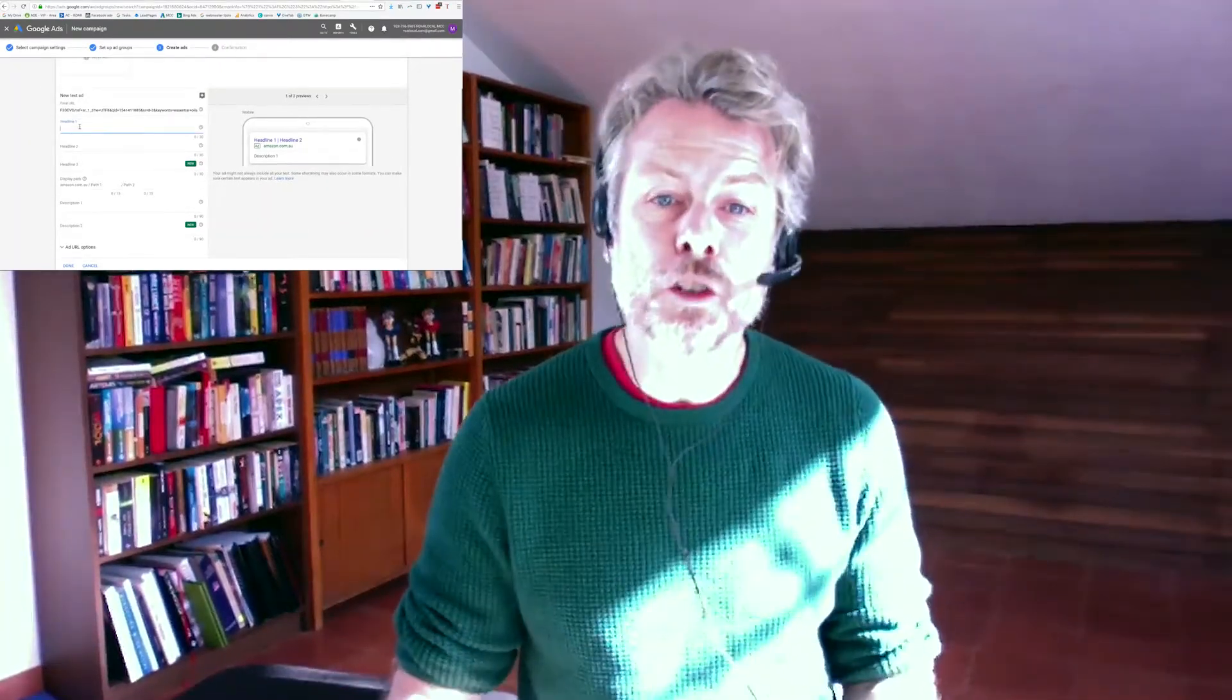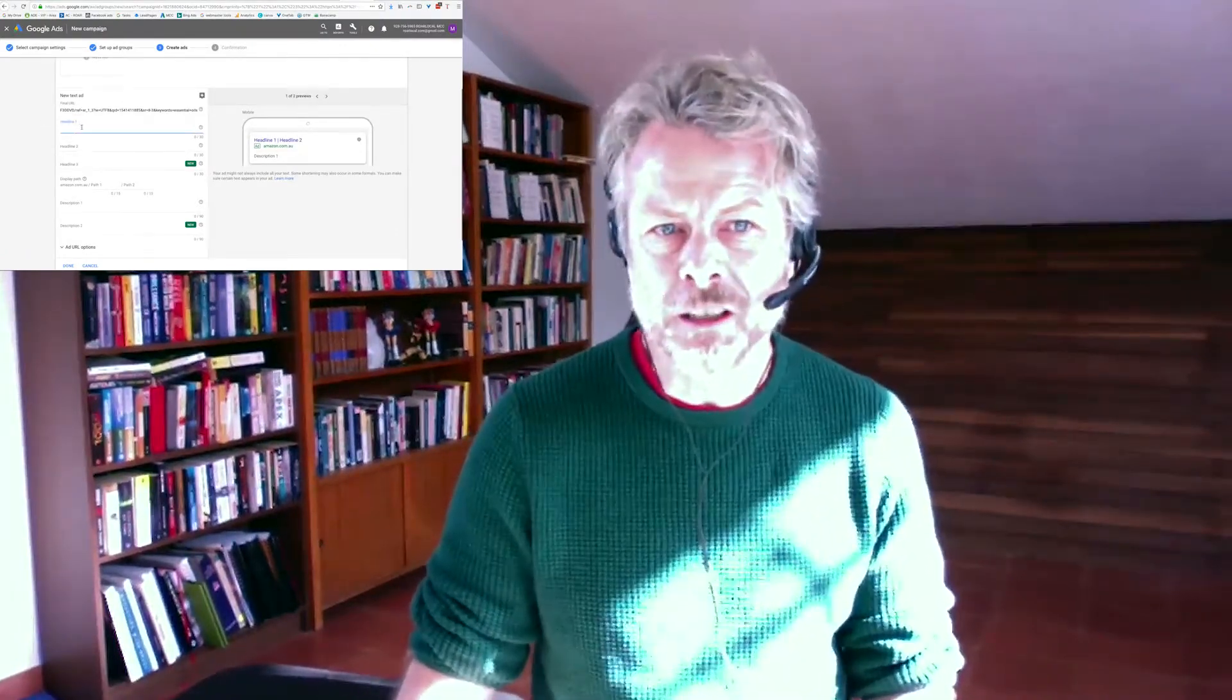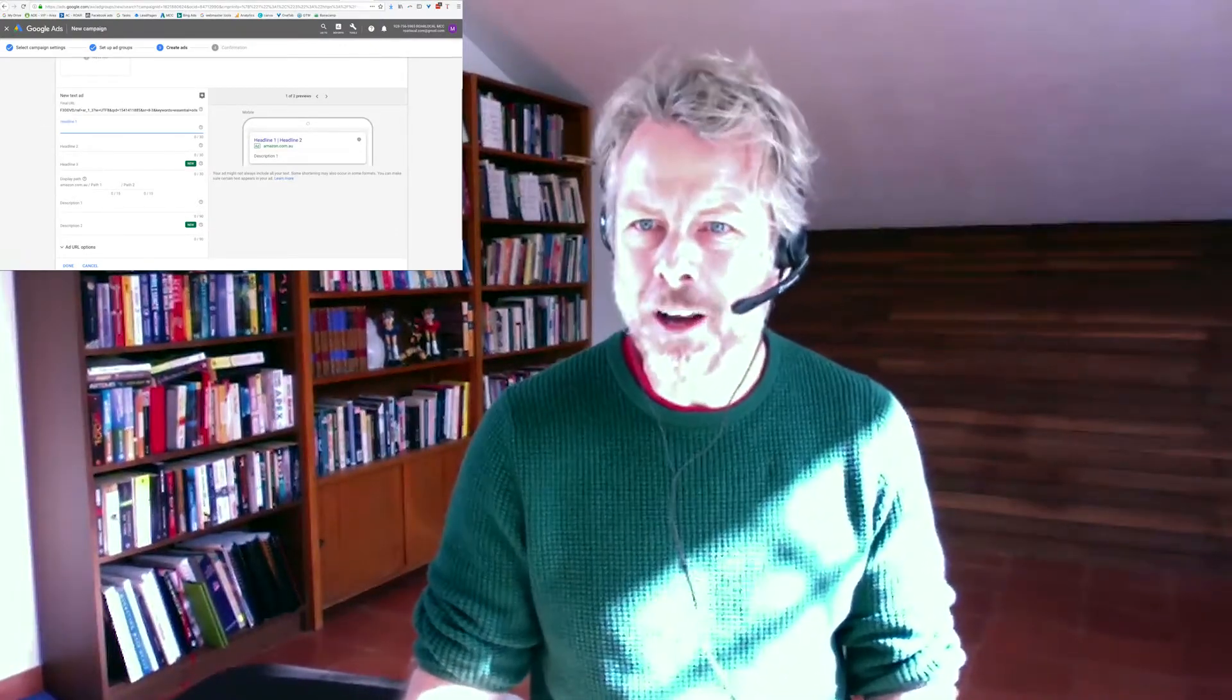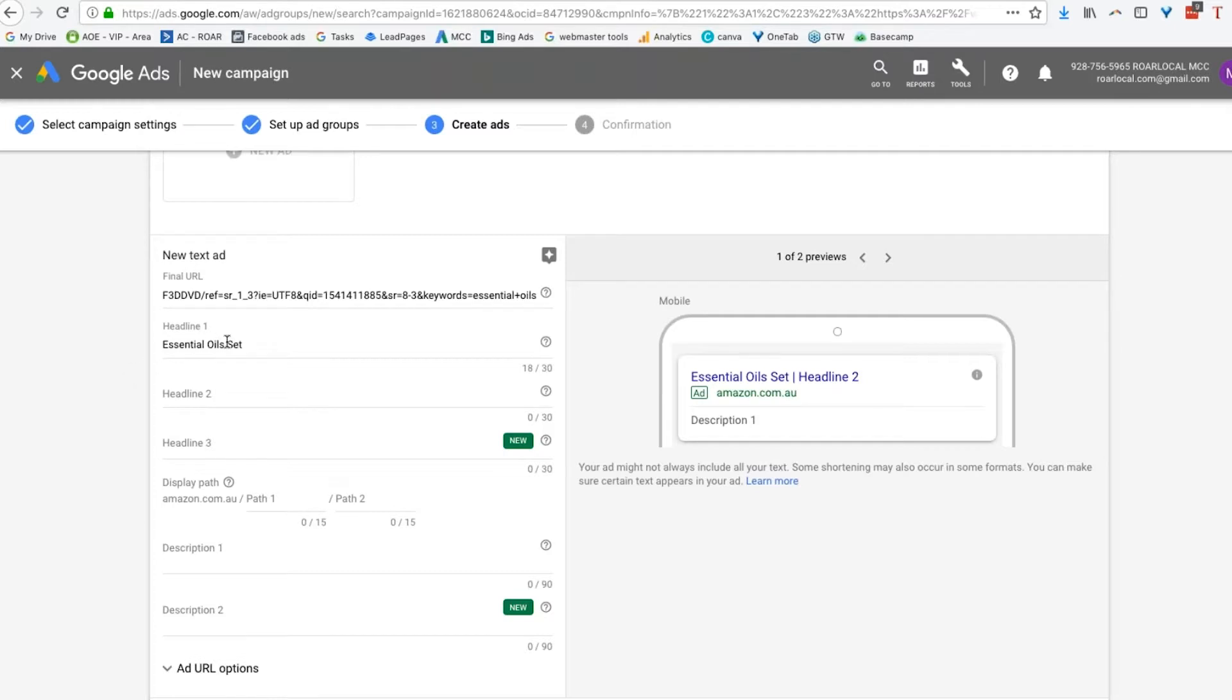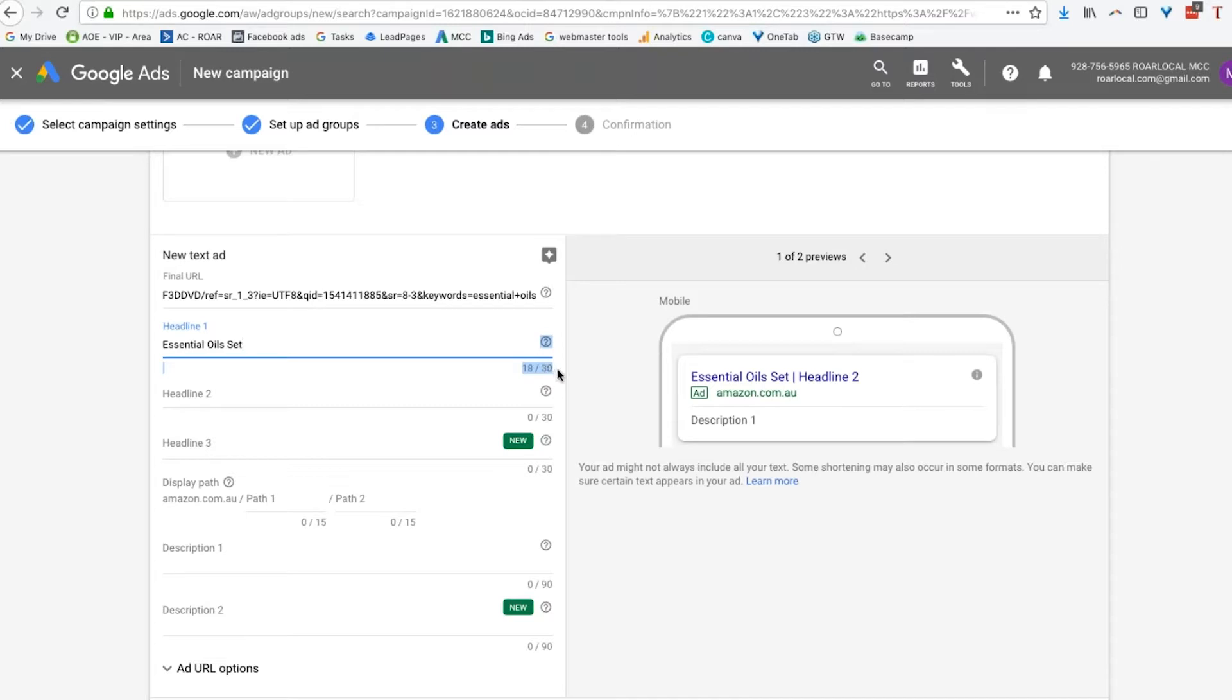So let's start. Now your headline, you should always put your main keyword as your headline up front. So if somebody searches for essential oil set, then you want them to see that first. Always put your first one there. Now notice it's telling me how much text I can have, how many characters I can have here. So I've used 18 of the 30 available characters.